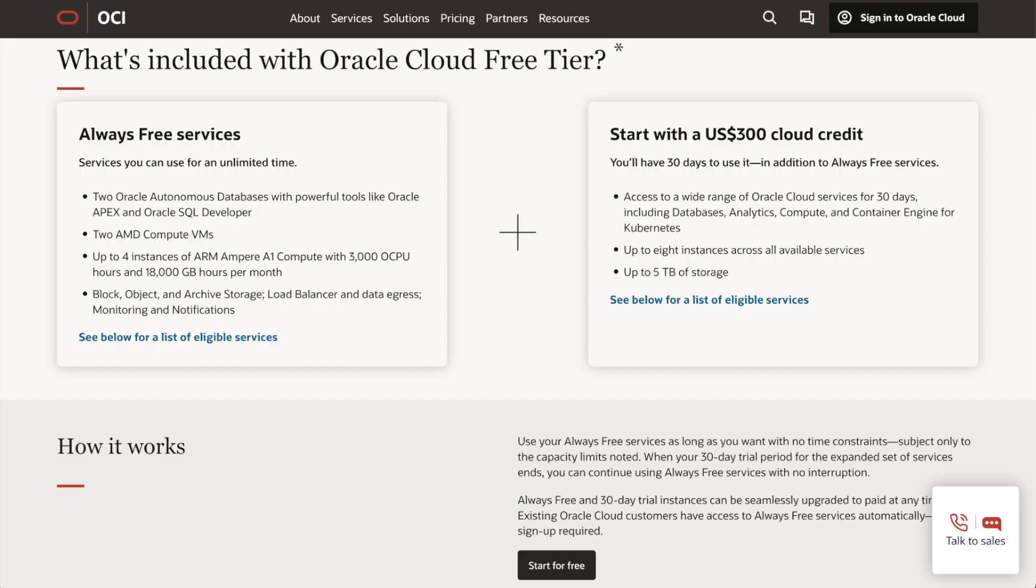Oracle Cloud Free Tier gives you a set of always free services. These services will be available forever, including two autonomous databases, two virtual machines, and up to four ARM processors virtual machines. You will also have a load balancer, block storage, object storage, and much more.